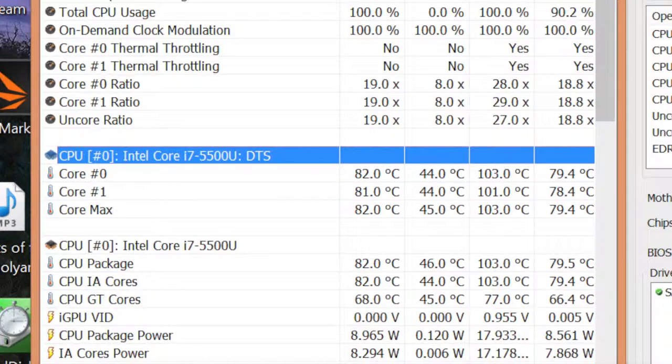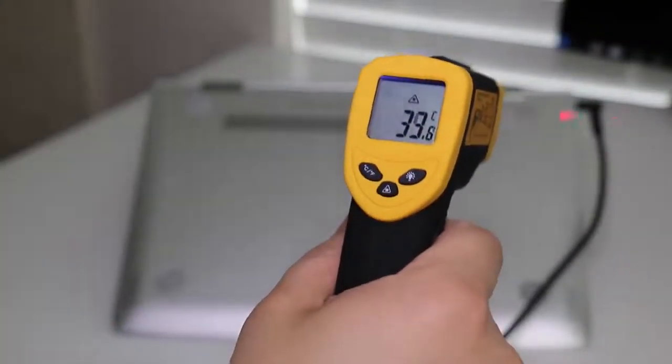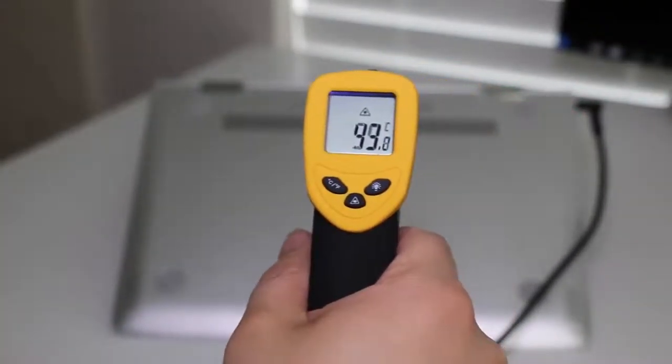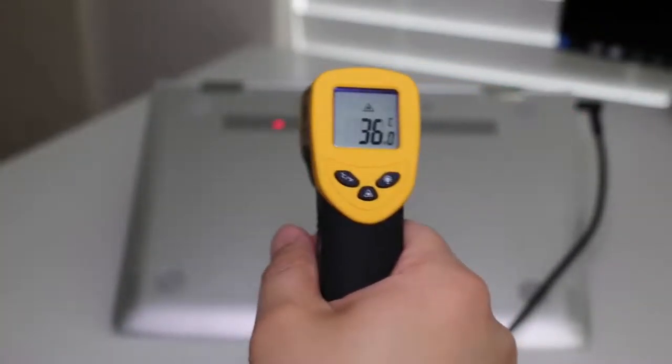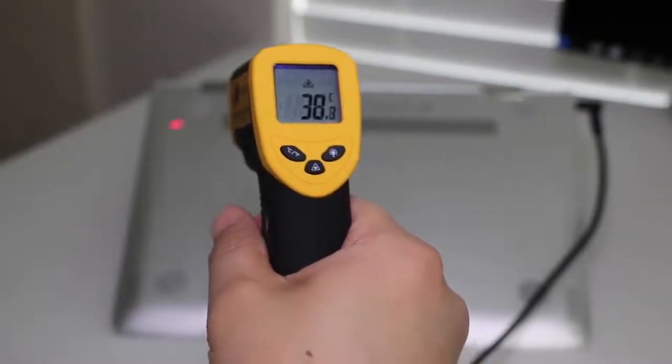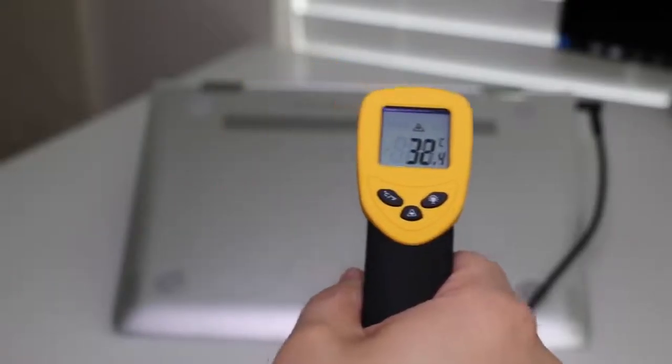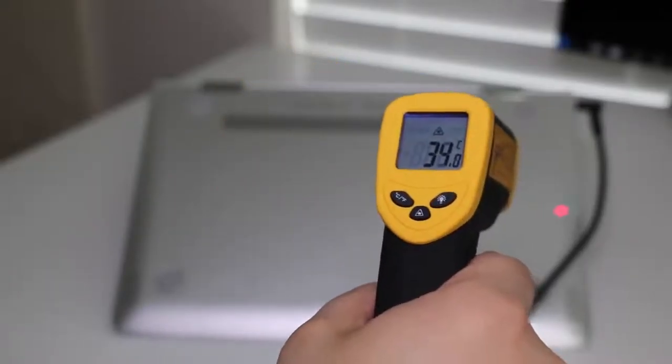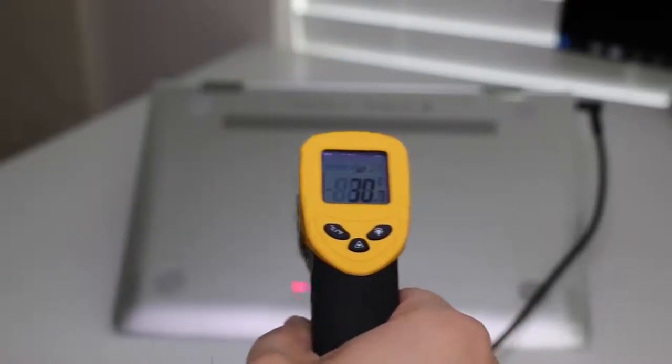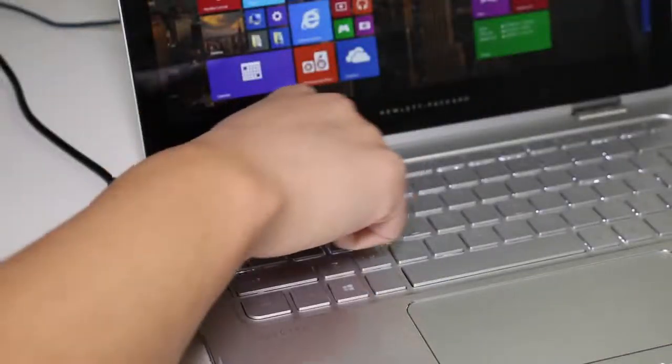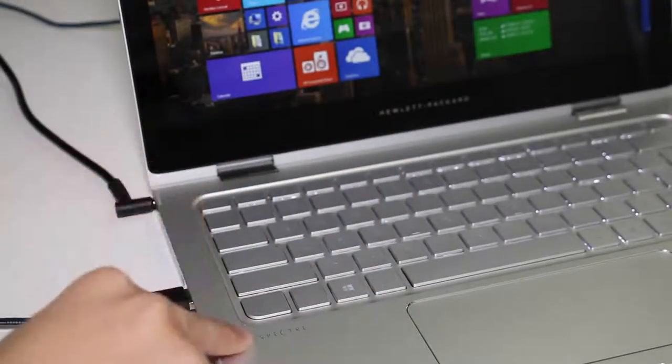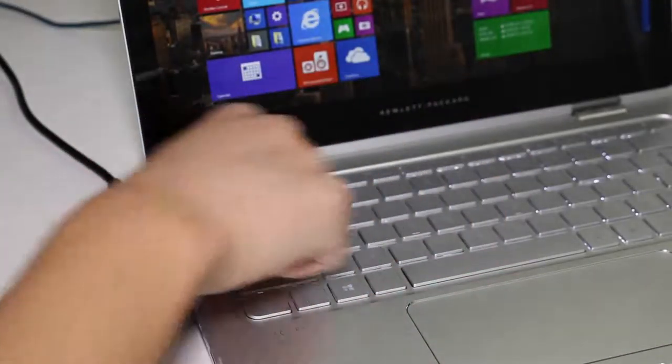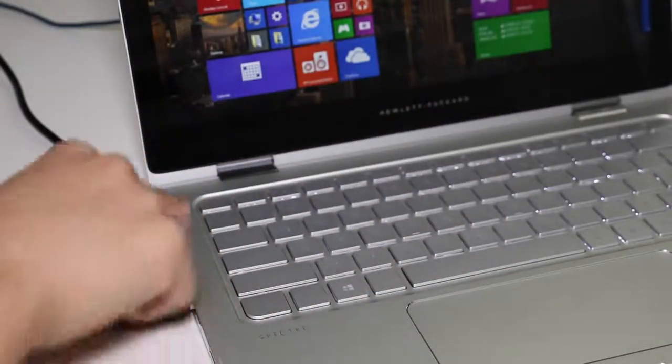These temperatures are kind of high considering the Dell XPS 13 ran at 2.5 gigahertz which is the max turbo and its high was only 79 degrees Celsius. Now keep in mind the Dell I tested had the Core i5-5200U instead of the Core i7-5500U. So yes, the Dell XPS 13 does in fact have a better overall cooling system than the HP Spectre X360.